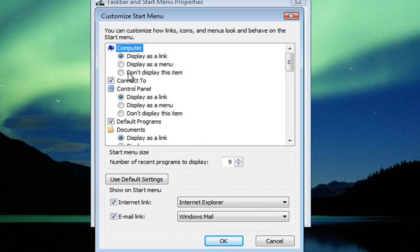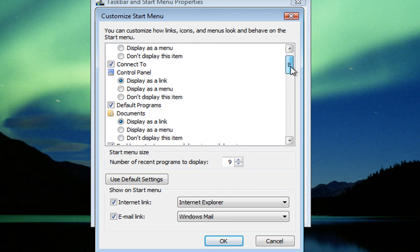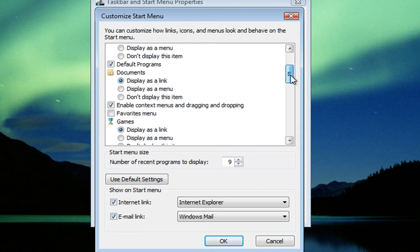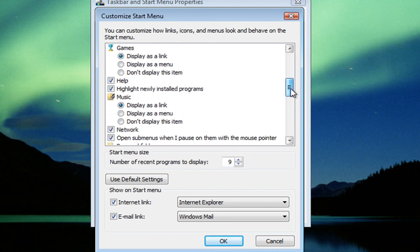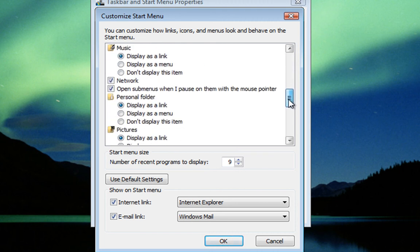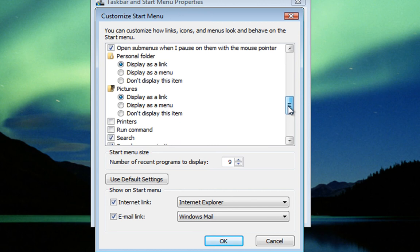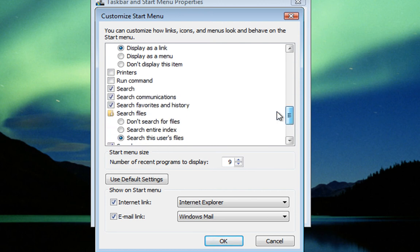This is going to bring up a list of everything that our start menu is displaying to us and how it is displaying it. If we scroll down this list we should see the Run Command.